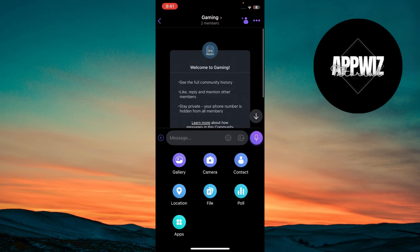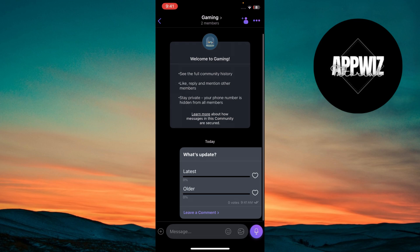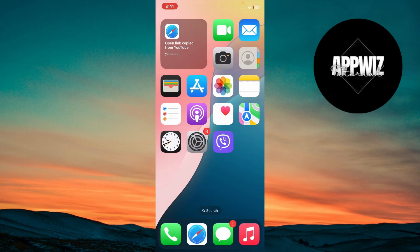As the community admin, use moderation tools to manage posts and maintain a positive environment. You can also set guidelines for behavior and content sharing. Consider organizing virtual events or activities within the community to boost engagement. And that's it.